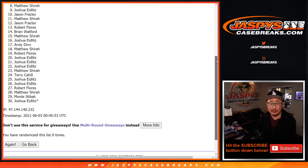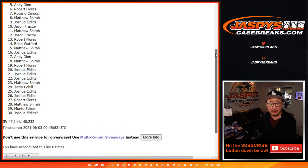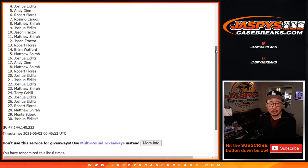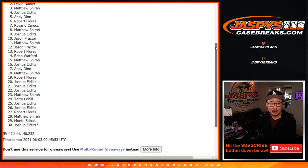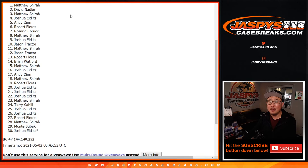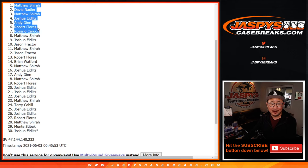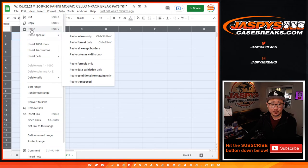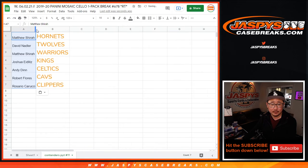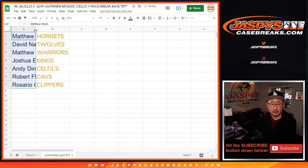Congrats to the top seven. All right, there are Rosario, Robert, Andy, Joshua, Matthew. There you go, Matthew. And David, you're in. And the Hornets go to Matthew Shira. All right, I don't feel so bad about spot eight anymore. All right, congrats to the top seven once again.